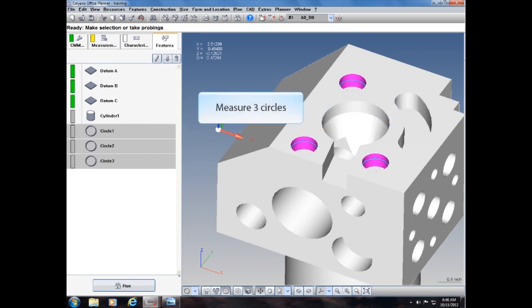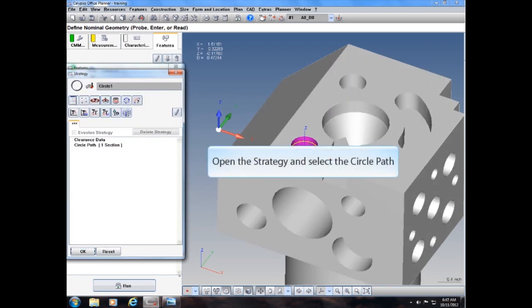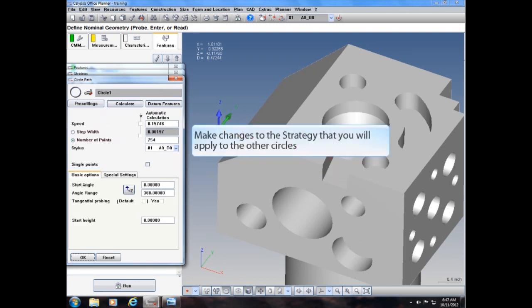Measure three circles. Open the first circle. Open the strategy and select the circle path. Make changes to the strategy that you will apply to the other circles.